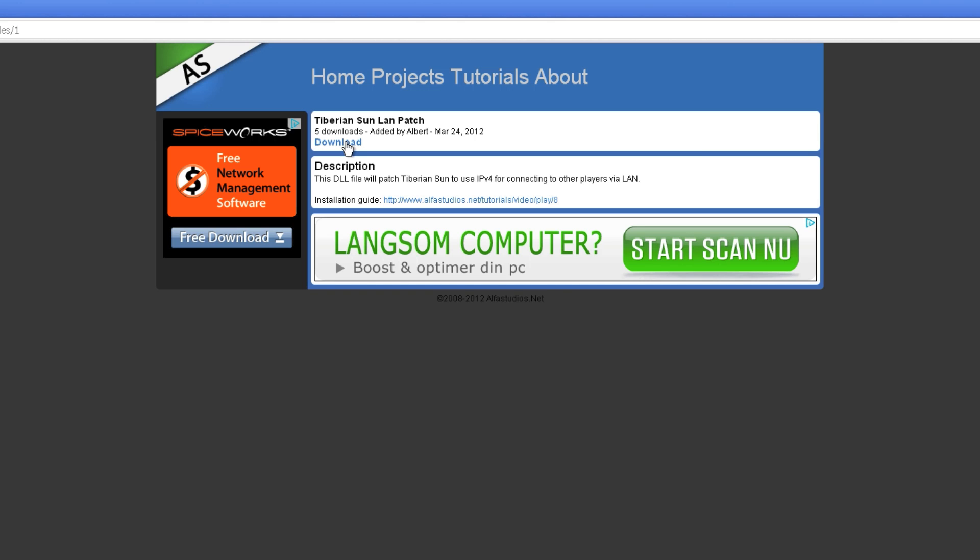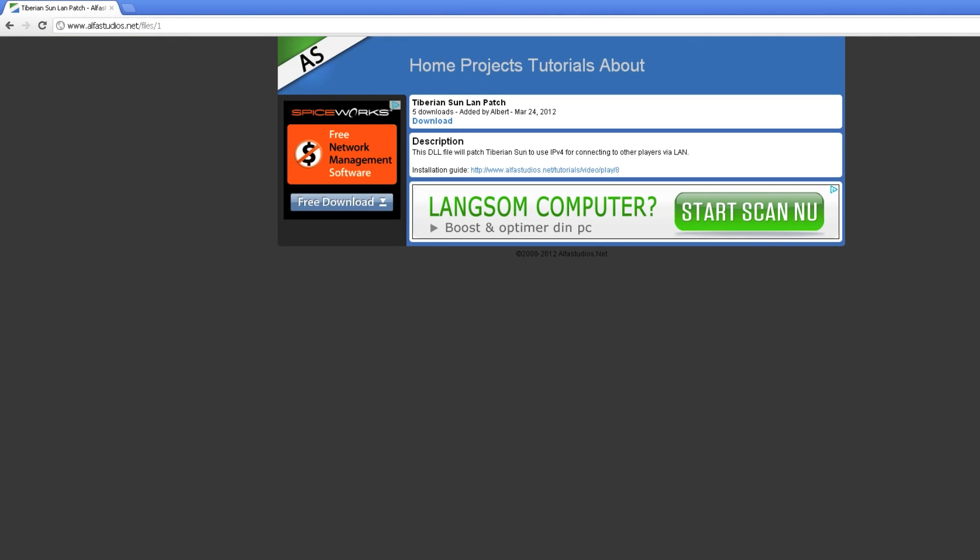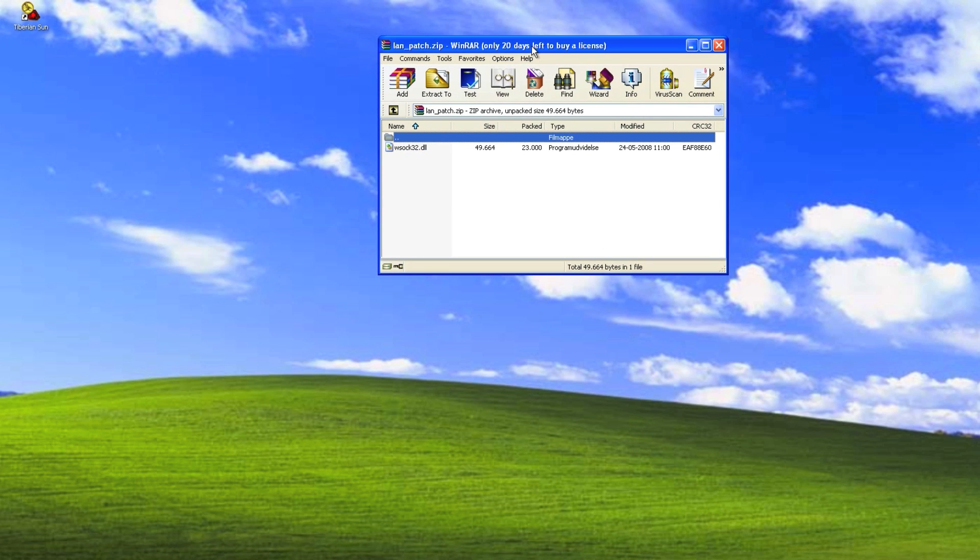Hit download, and it should send us a zip file. Yes, and this is the DLL file that we will use to patch Tiberian Sun.